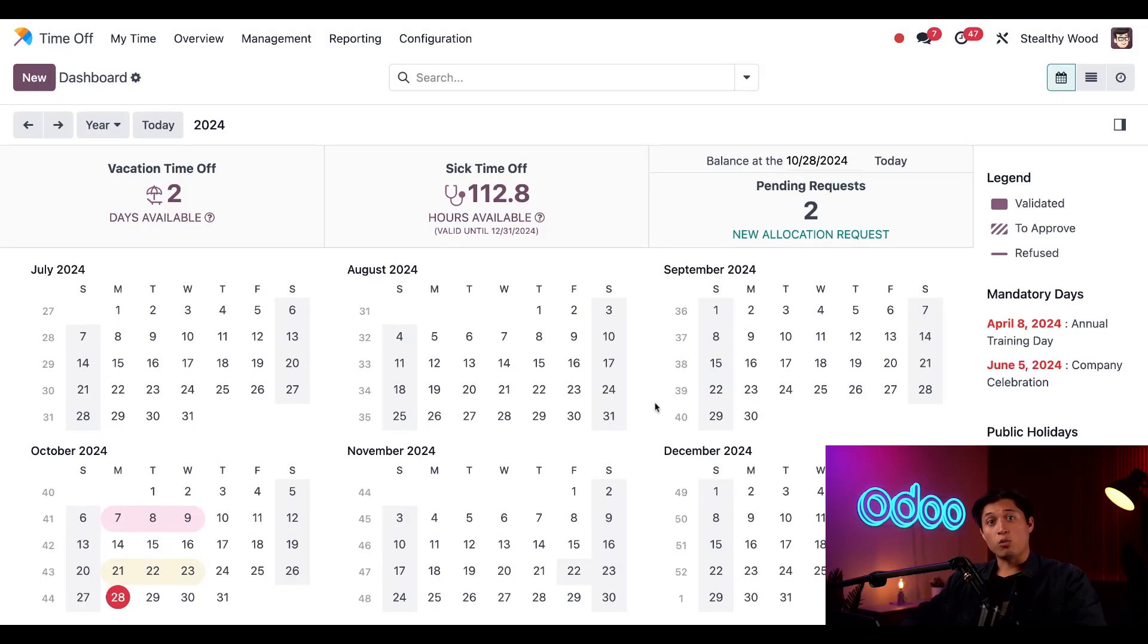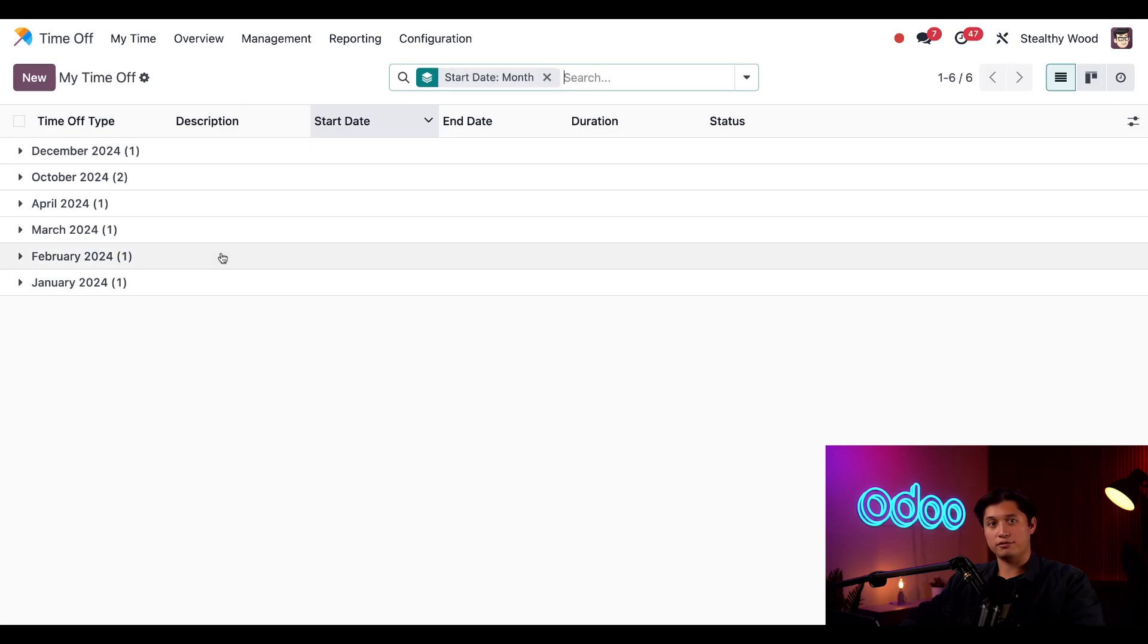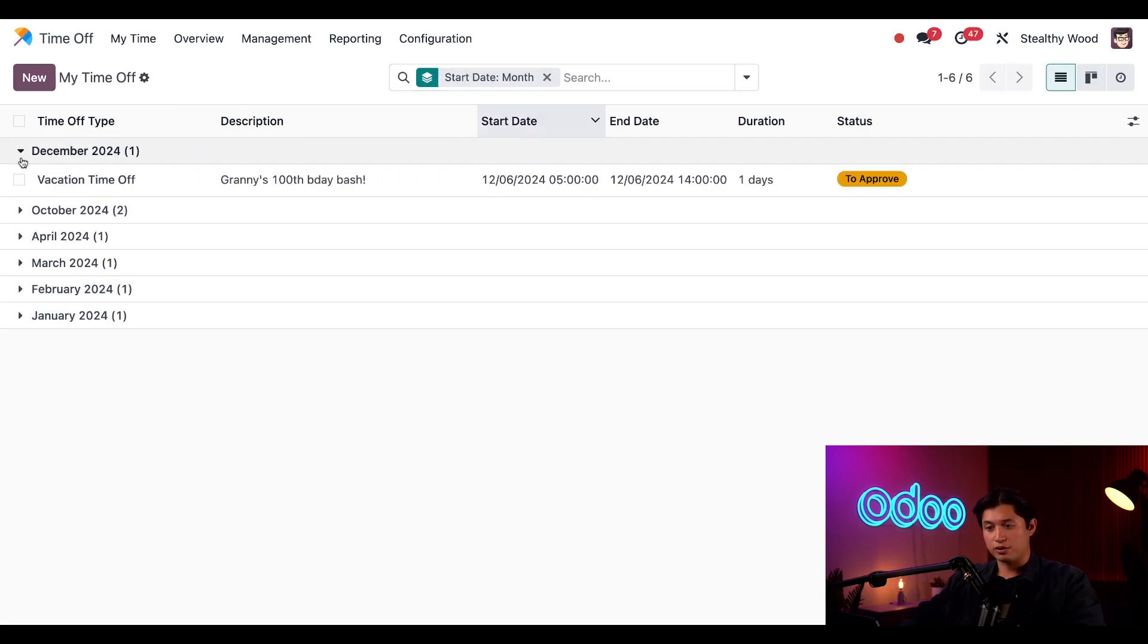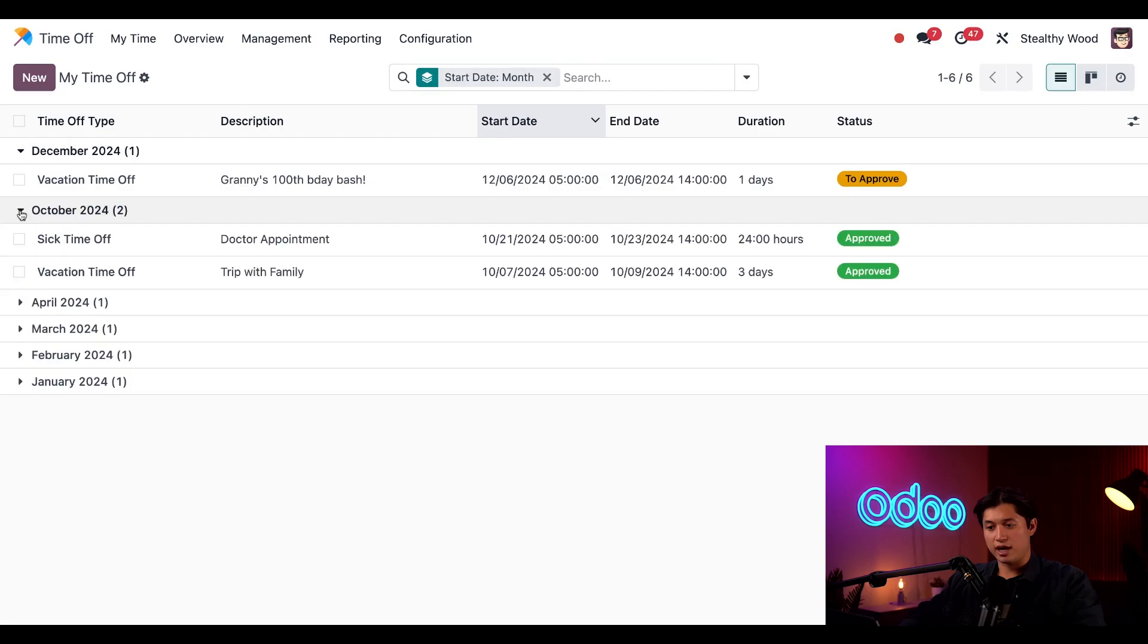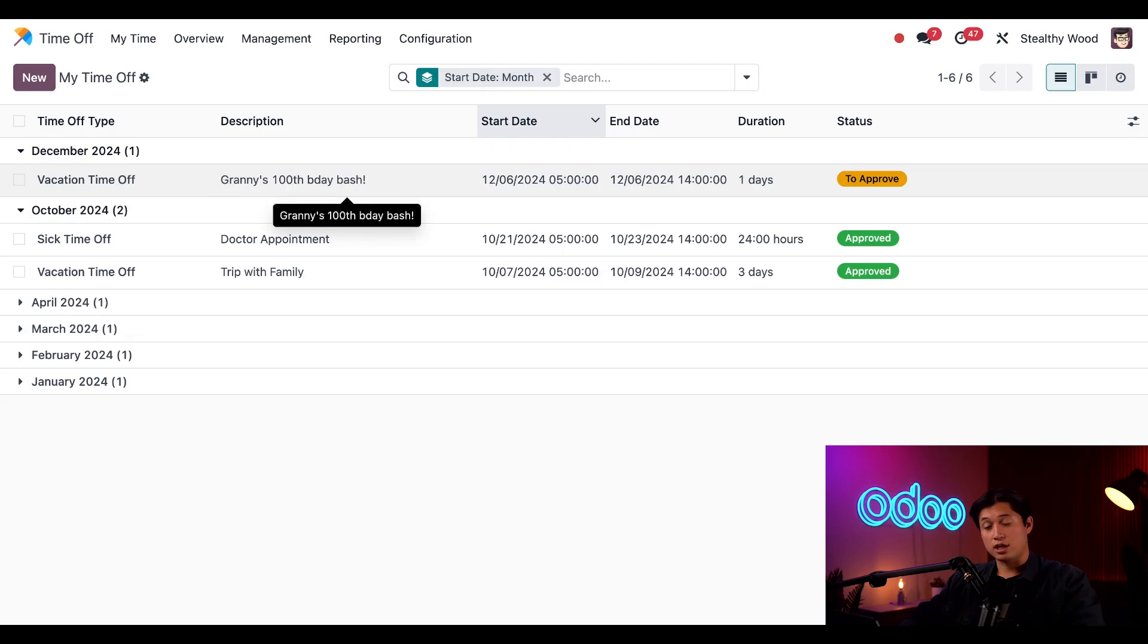If I want to see a more detailed list view of all my time off requests, I can go to my time off dashboard by clicking on my time and then my time off. From here, I can expand any month to view all the records for that month. For example, here's December and October. Here's my new request that's waiting for approval, as well as my two requests in October that were approved.